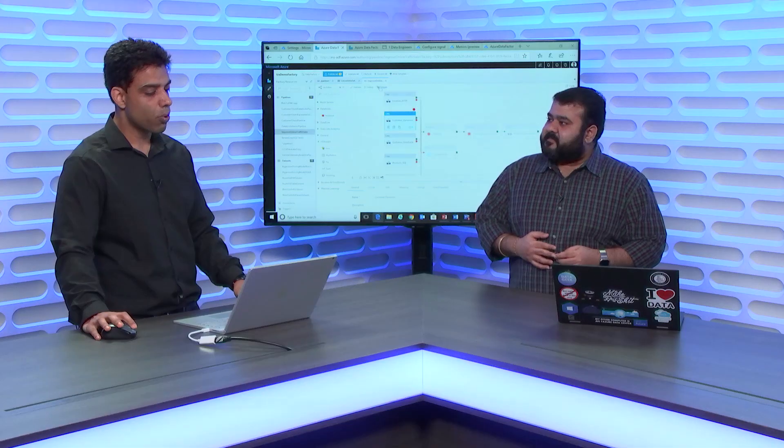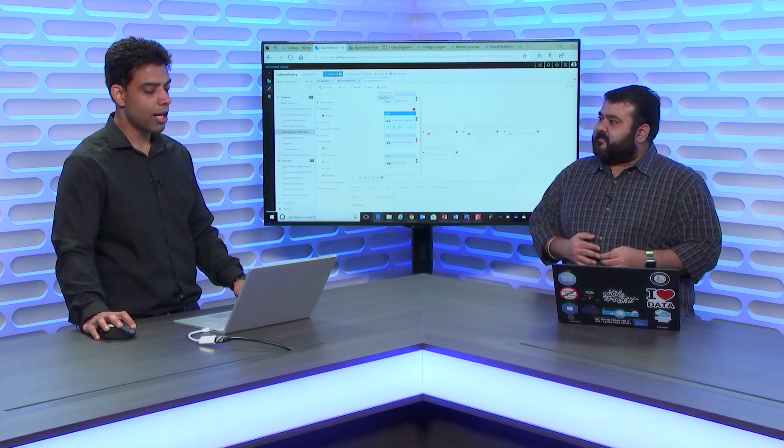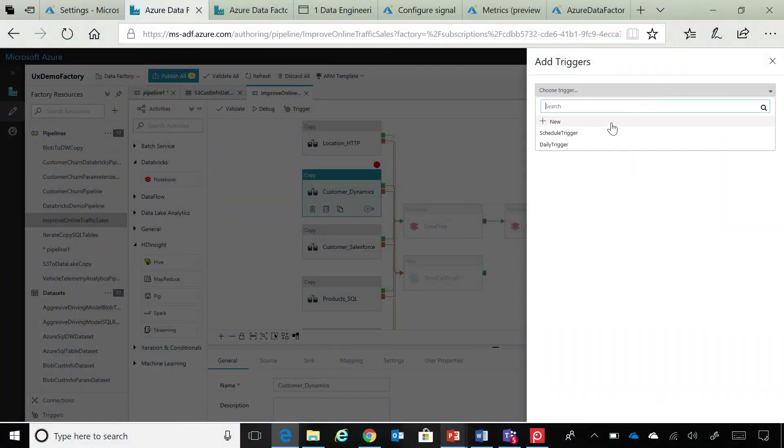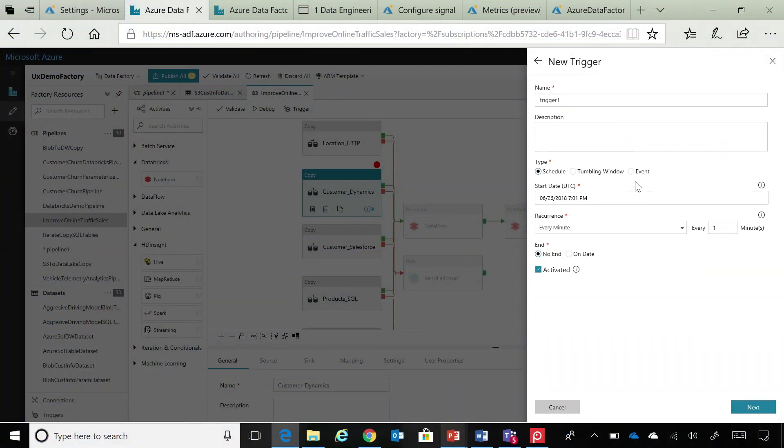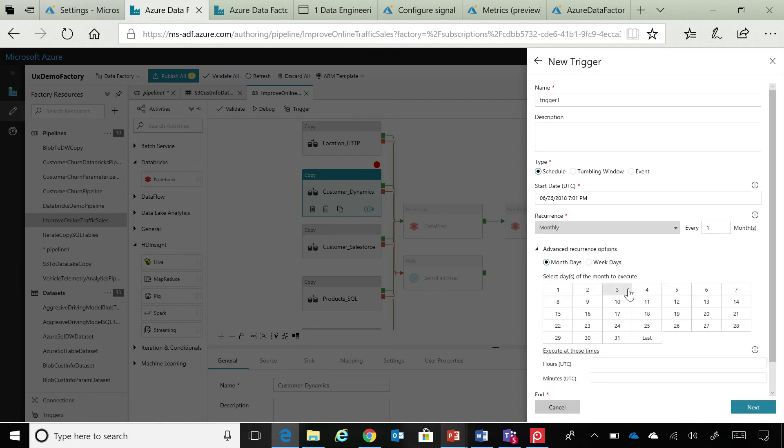I want to run this on a schedule or I want to run it on an event. So, you could say that, I want to run it every minute. And here also, again, like I mentioned, usability is the key.